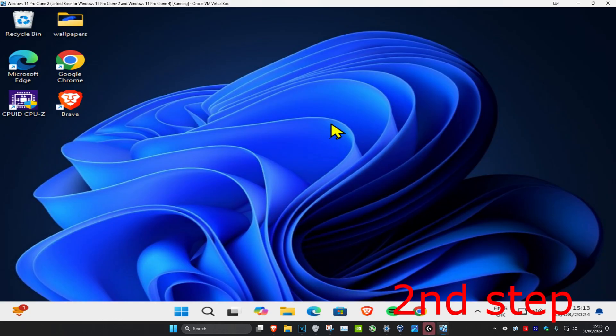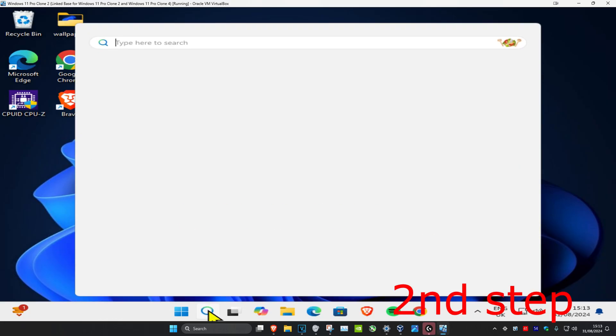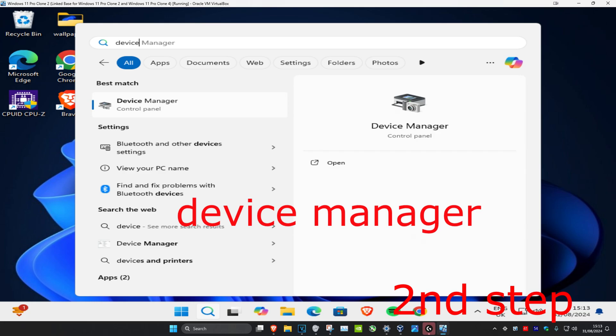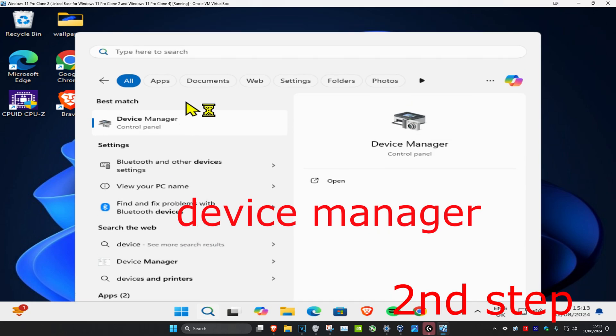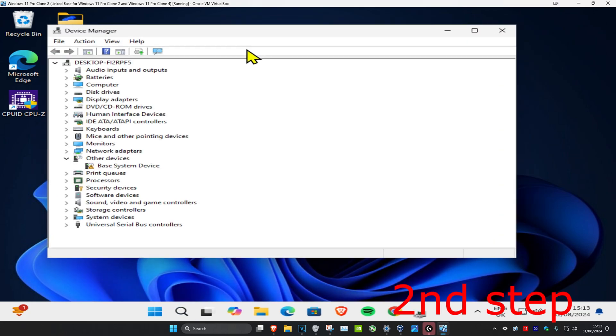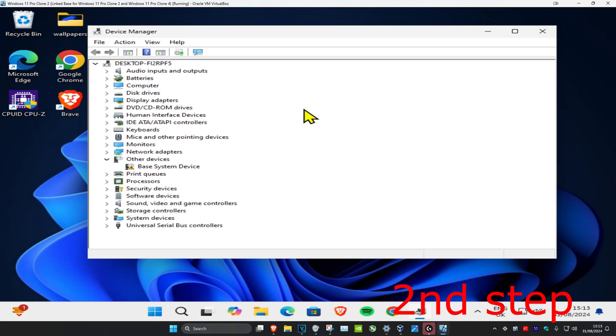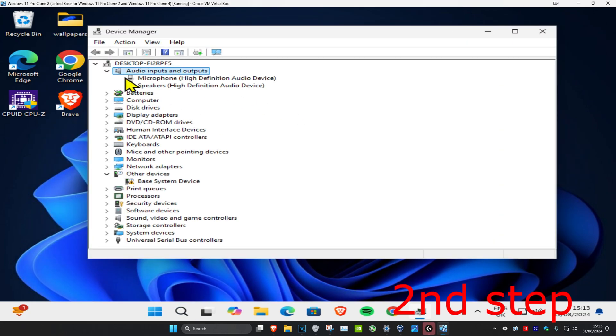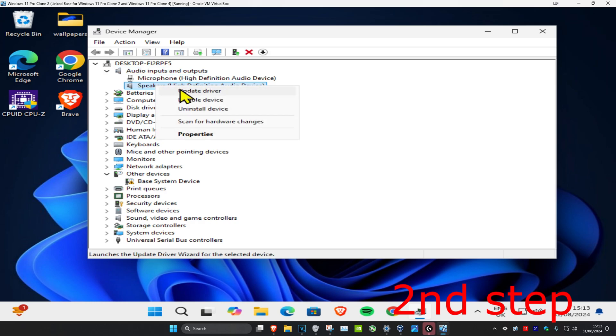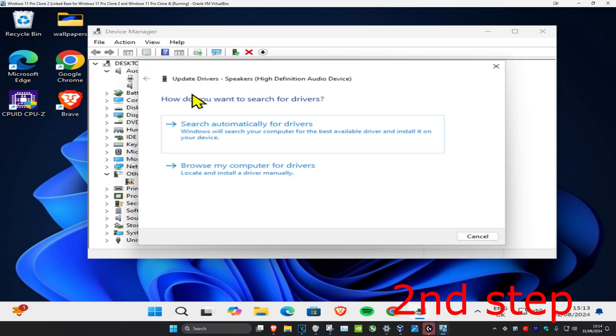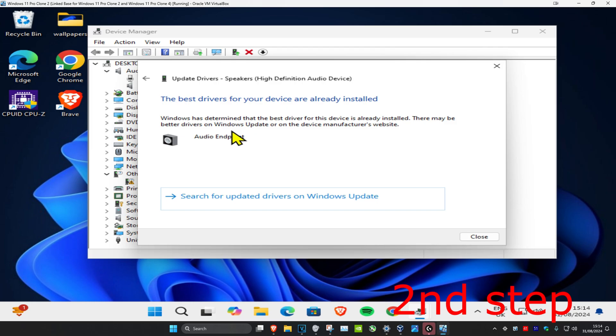Now for the second step, you want to head up to Search and type in Device Manager, click on it. And now once you run this, you want to expand Audio Inputs and Outputs, and then you want to find your speakers. You want to right-click on it and click on Update Driver, and click on Search for Drivers. Make sure they have the best drivers for your device installed.